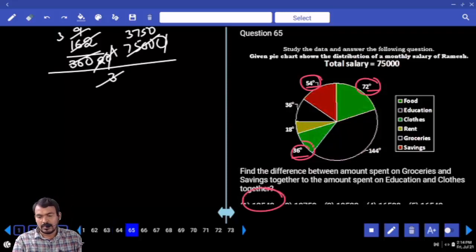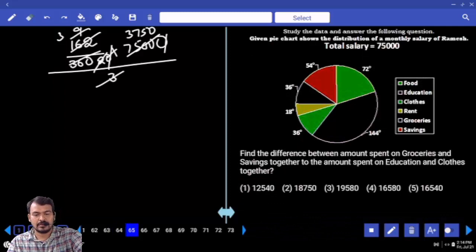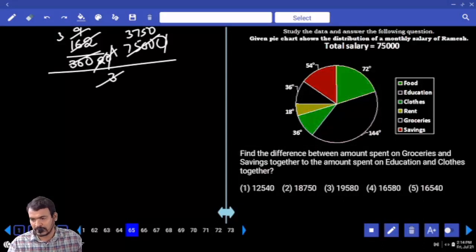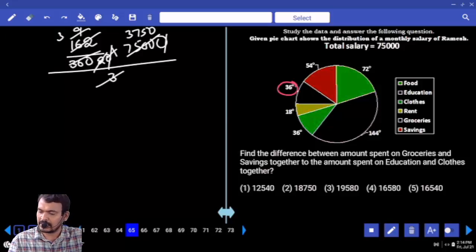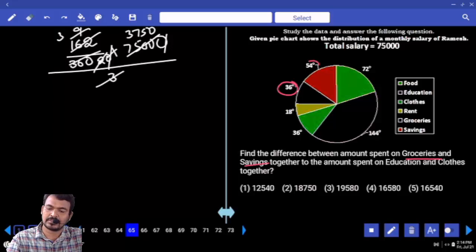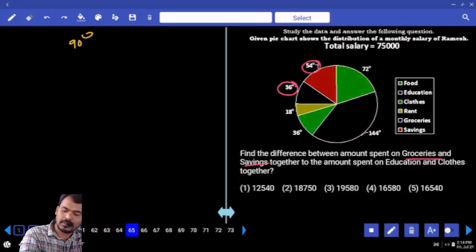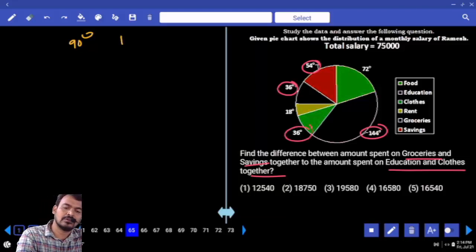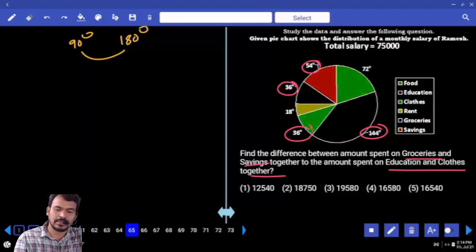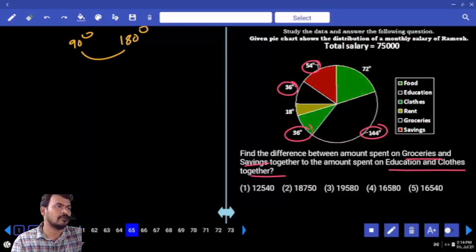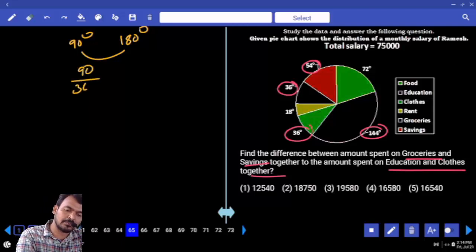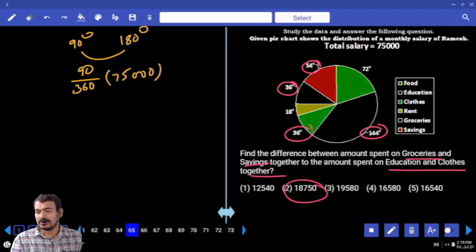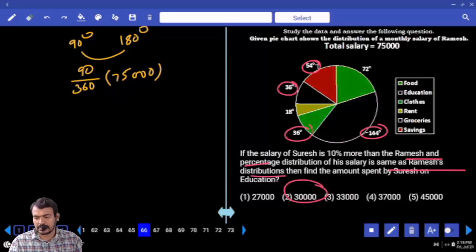Question 65: find the difference between the amount spent on groceries and savings together versus education and cloth together. Groceries is 36 degrees and savings is 54 degrees — together 90 degrees. Education is 144 degrees and cloth is 36 degrees — total 180 degrees. Difference is 90 degrees, which is one-fourth of 360. So 90 by 360 multiplied by 75,000 is 18,750.